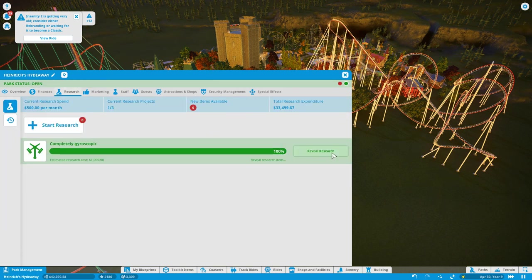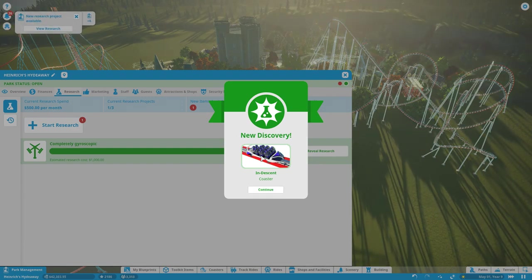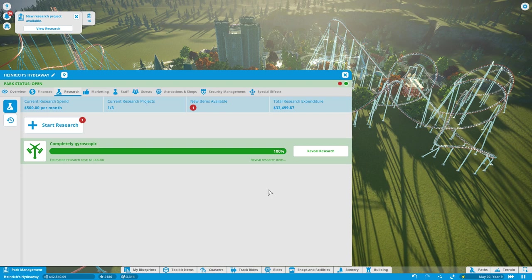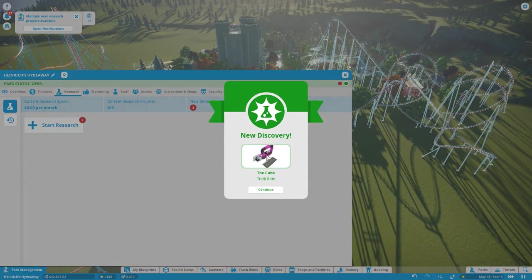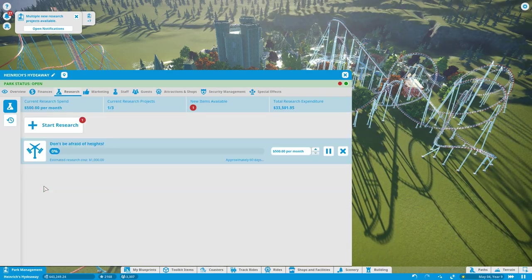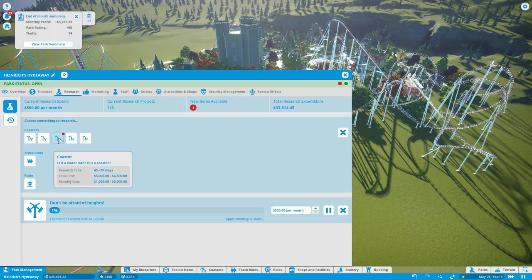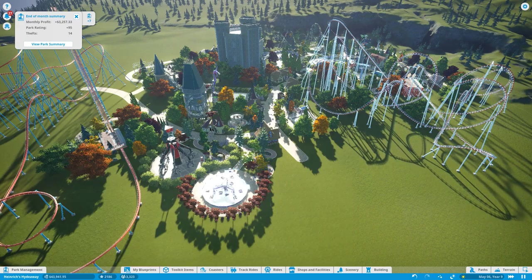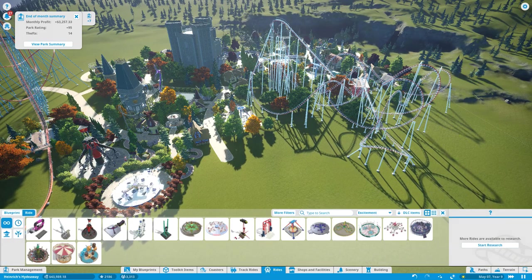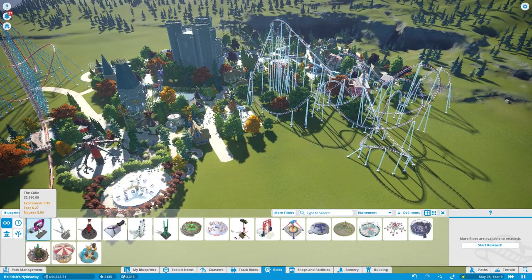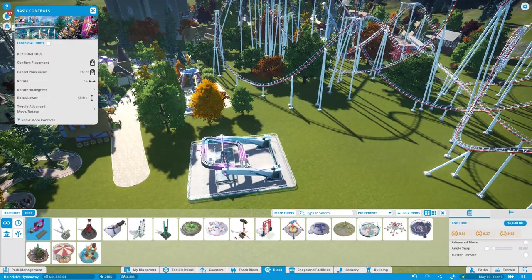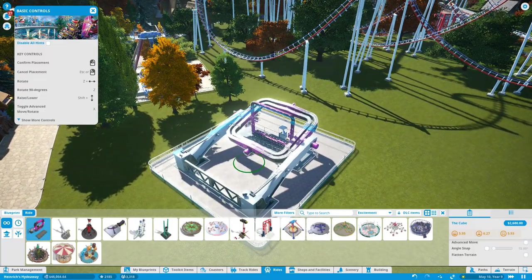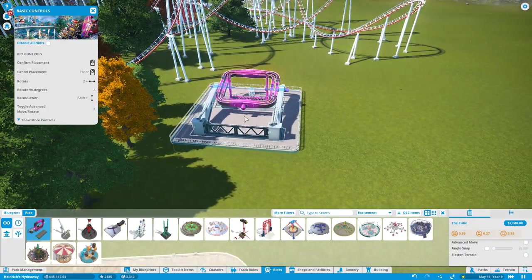Let's go to research. We do have another roller coaster we can unlock, In Descent. Looks like some sort of steel coaster. Completely gyroscopic leads to the cube. I don't know what that is. Don't be afraid of heights. If anyone says that, it usually means you should be afraid of heights. Is it a water ride? Is it a coaster? I'm going to research the pinnacle of speed because I want to see what's going to be involved in that. The cube has very high excitement value of almost six. Very scary ride, apparently, but very cool nonetheless.